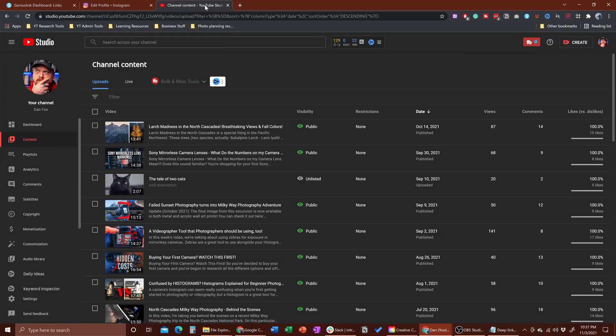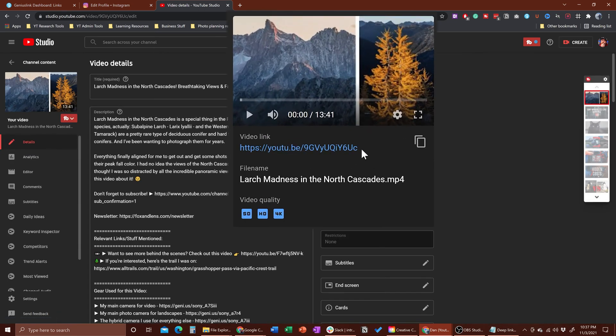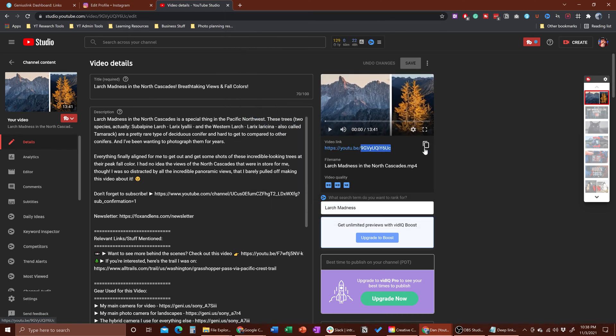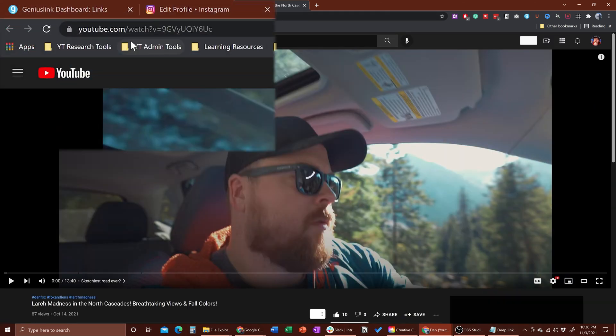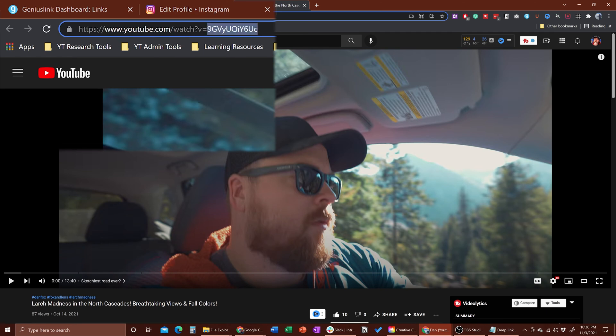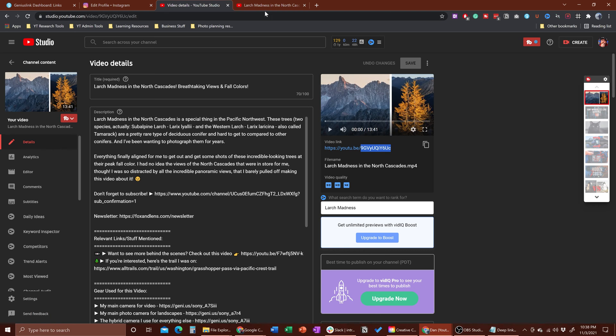This will allow you to bypass the Instagram in-app browser using something called deep links. First, we need to get the video ID for the video you want to direct people to. I've got my YouTube Studio pulled up here — go in, grab your video, and it's going to be these numbers or letters right here. If you're actually on a video you'll see the syntax: 'watch?v=' and then your ID. In fact, this full URL — not the short one — is actually what you want. So I'm going to copy this.